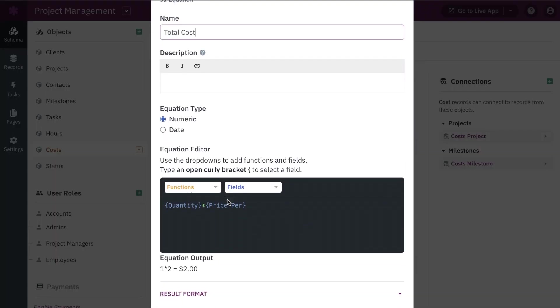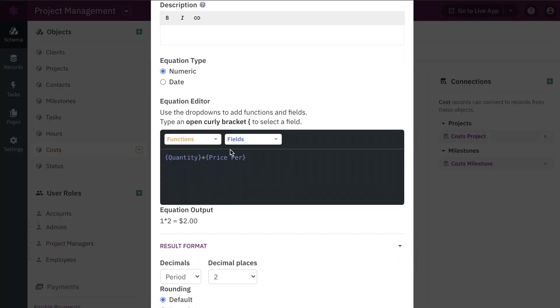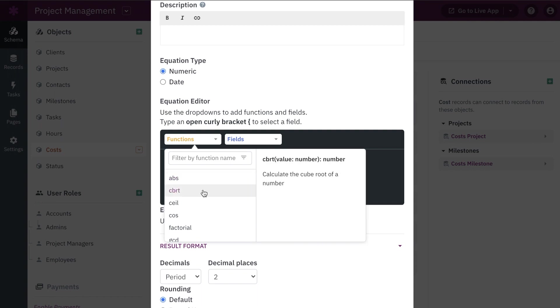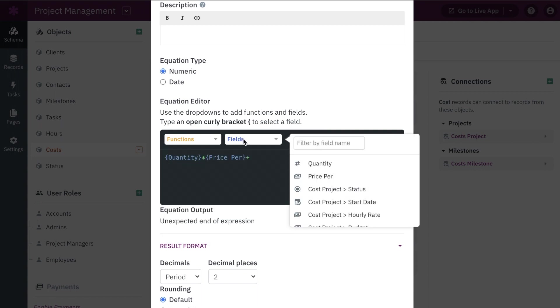We also improved the equation editor to add more clarity with a larger text window, drop-downs to browse functions and fields, and improve clarity when selecting connected fields.